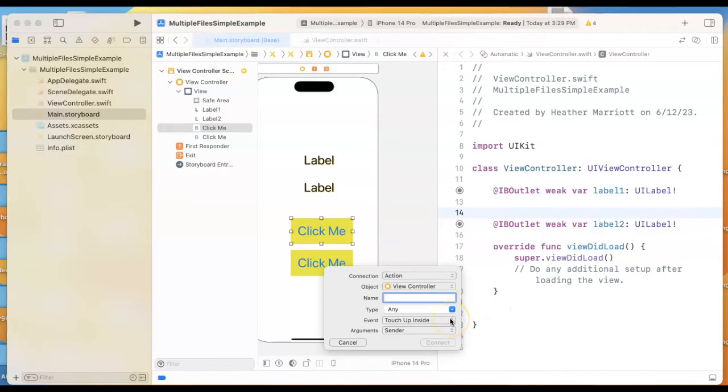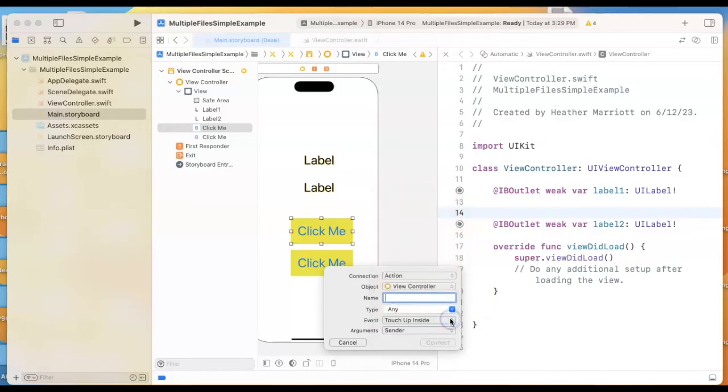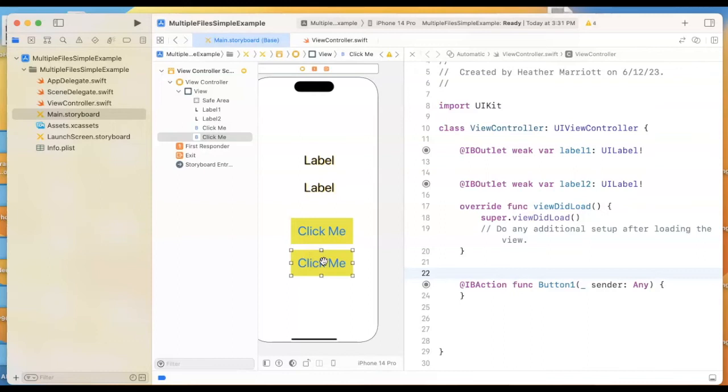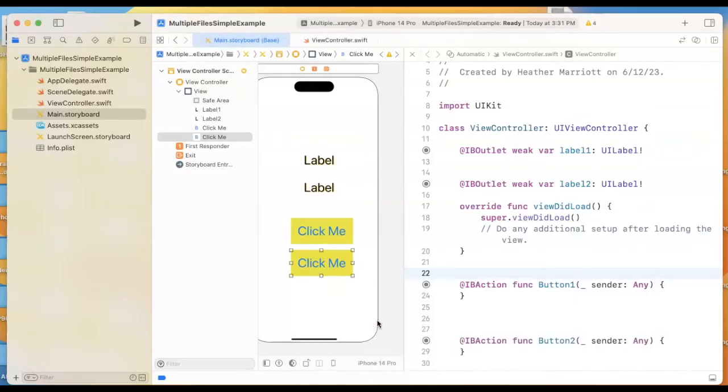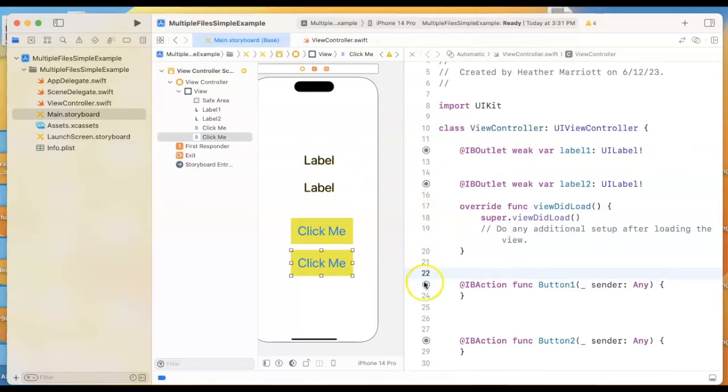I'm going to do when you touch up inside the button. That's when I want that to happen. And I'm going to say button one, control drag, and do a button two. And if you want to verify that things are connected correctly, hover over in your code, like the labels—you can see that that's hooked up, that's hooked up.